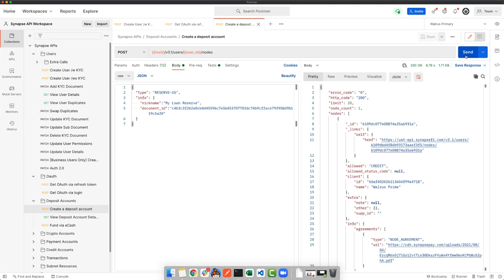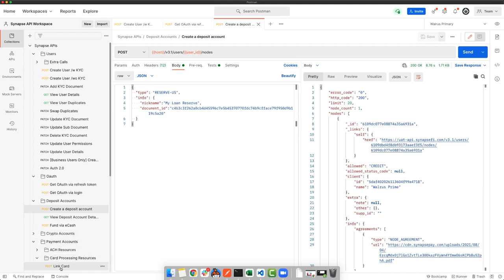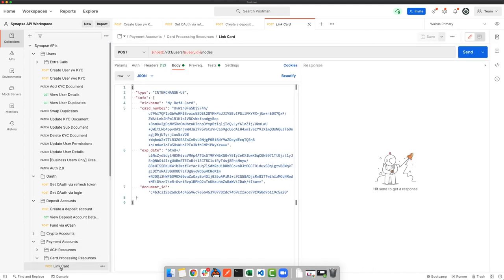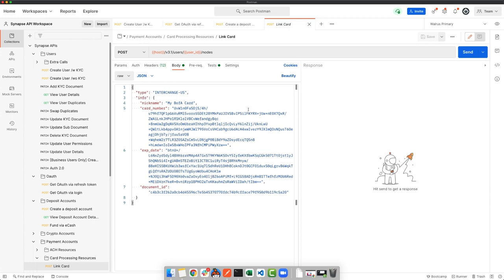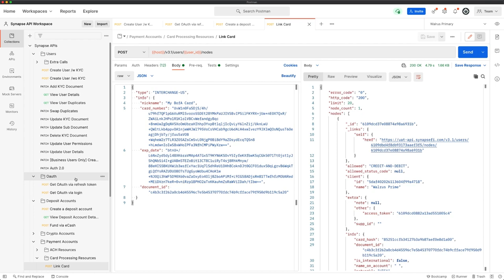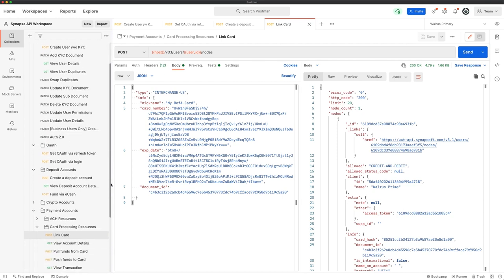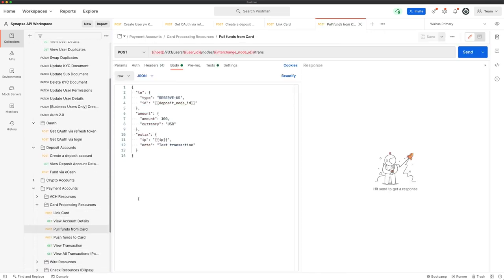In order to accomplish that, there's a number of payment mechanisms that we can onboard. Here we're going to use the interchange card. An interchange card is a card issued by a non-Synapse bank that is linked within our system that we can create transactions to on the user's behalf. All this required is the card number and expiration date, both encrypted with our public RSA key, as well as the name for the node. Let's hit send. Now that we have this card linked, we can immediately pull funds from it directly to our reserve. Let's go down to the pull funds from card call, targeting our reserve that we just created, and let's send it $100.